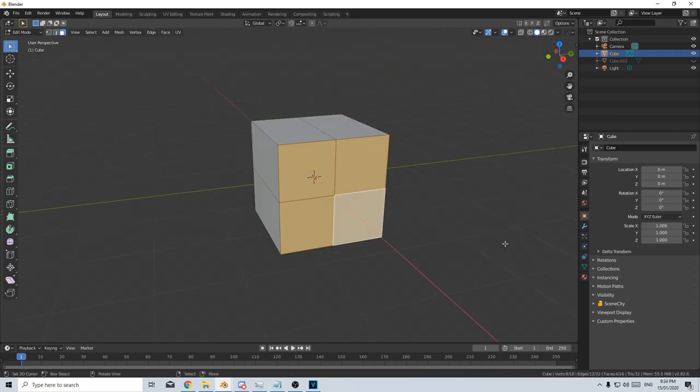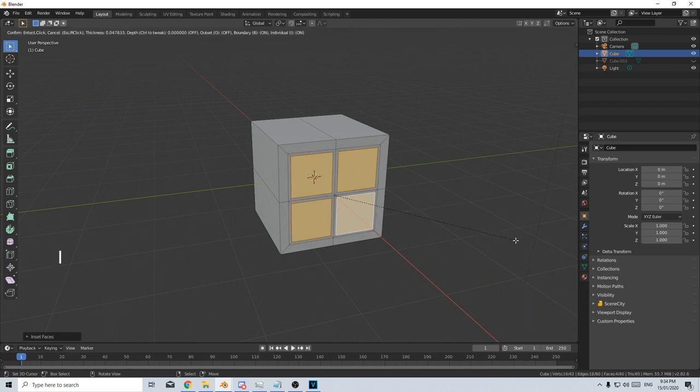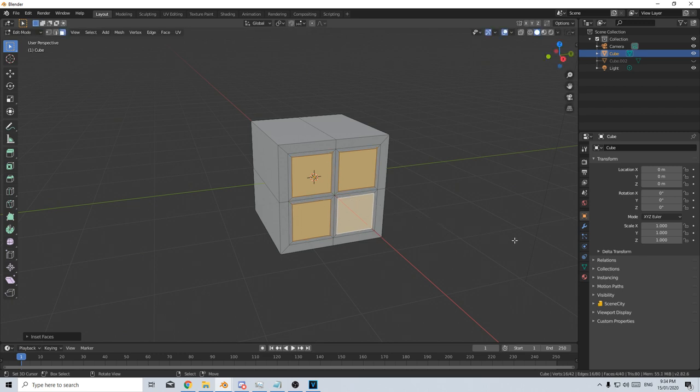To do an inset, I press I to do an inset. However, if I want to inset individually, these four, I can press I again, and then I again to have individual faces.